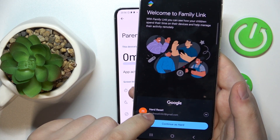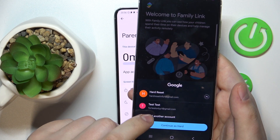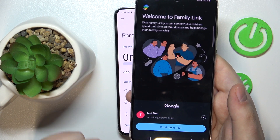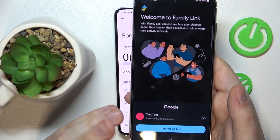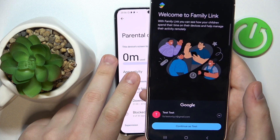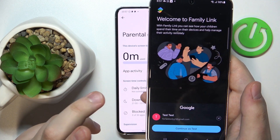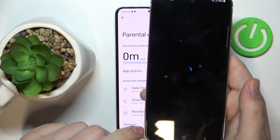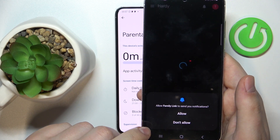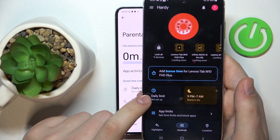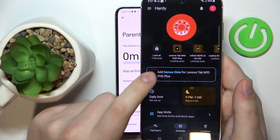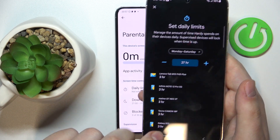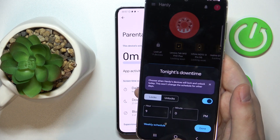Upon installation, go ahead and launch the app. At the sign-in page, make sure to log in with the correct Google account — the one we earlier identified as the supervisor's or parent's Google account. In here, you'll be able to see your child's device and set daily usage limits.